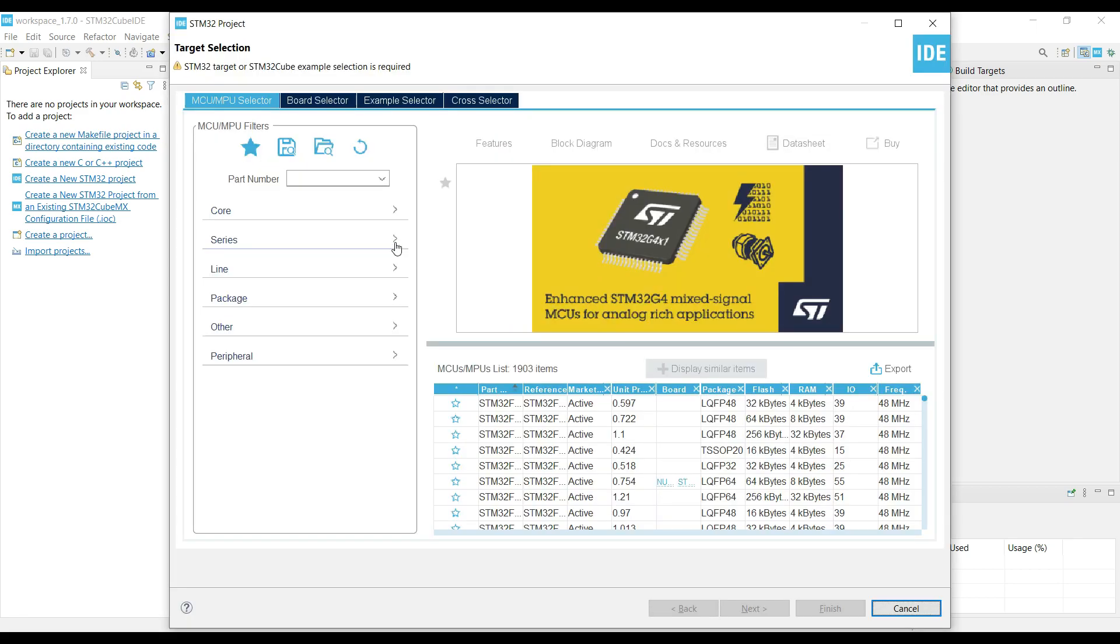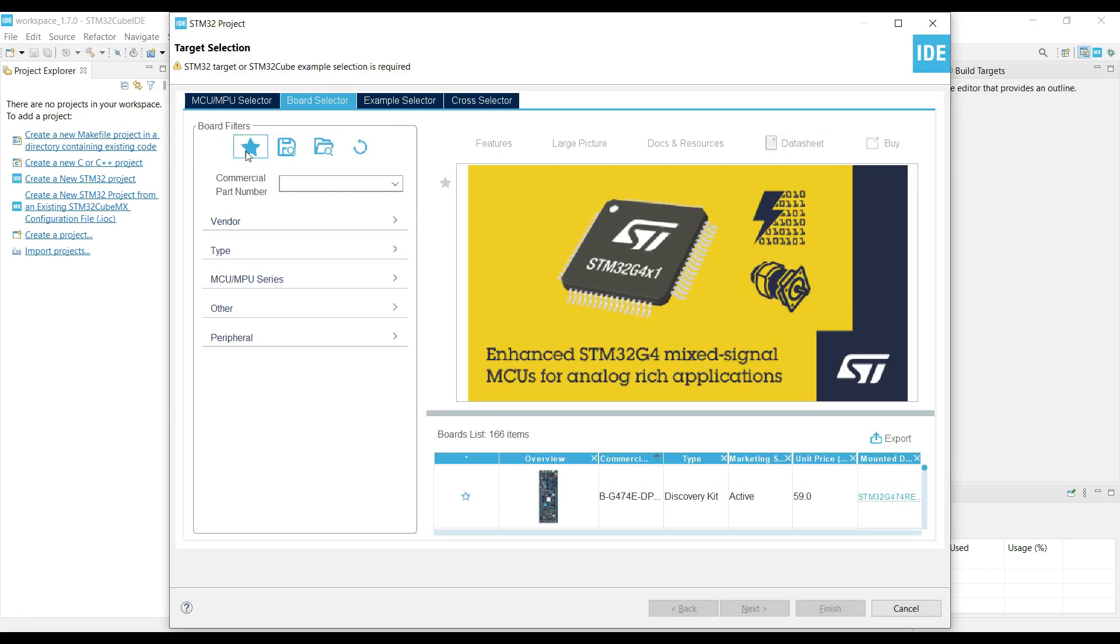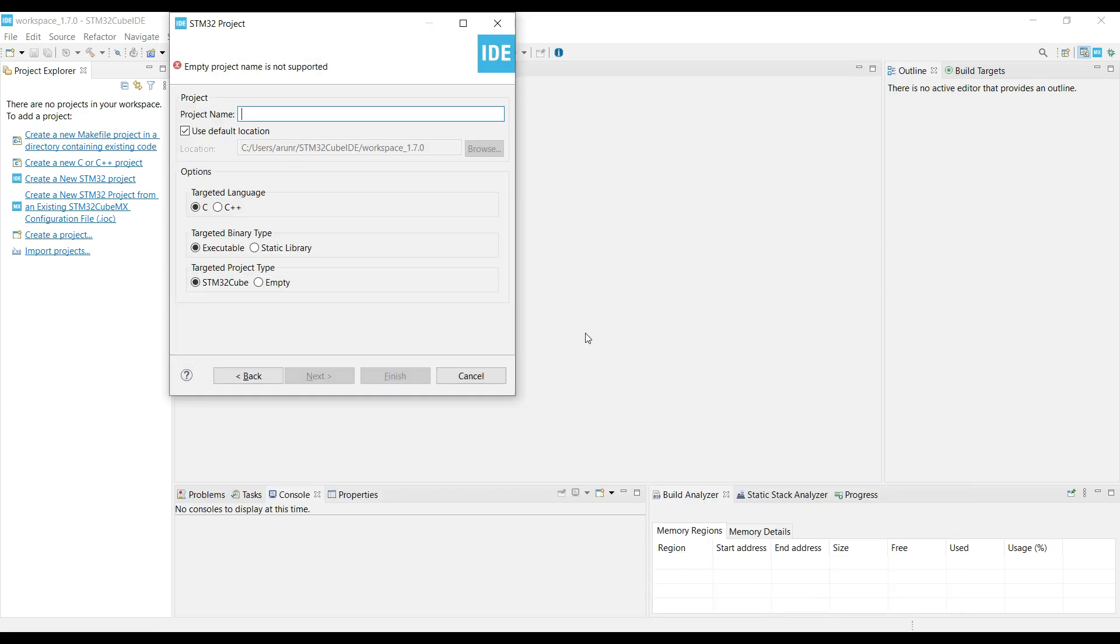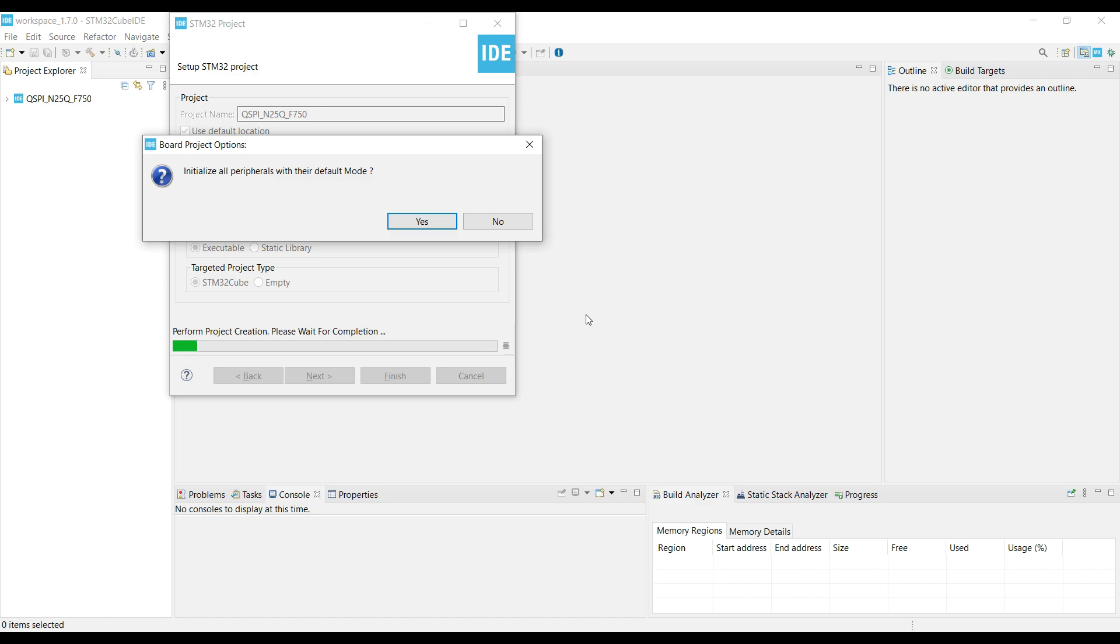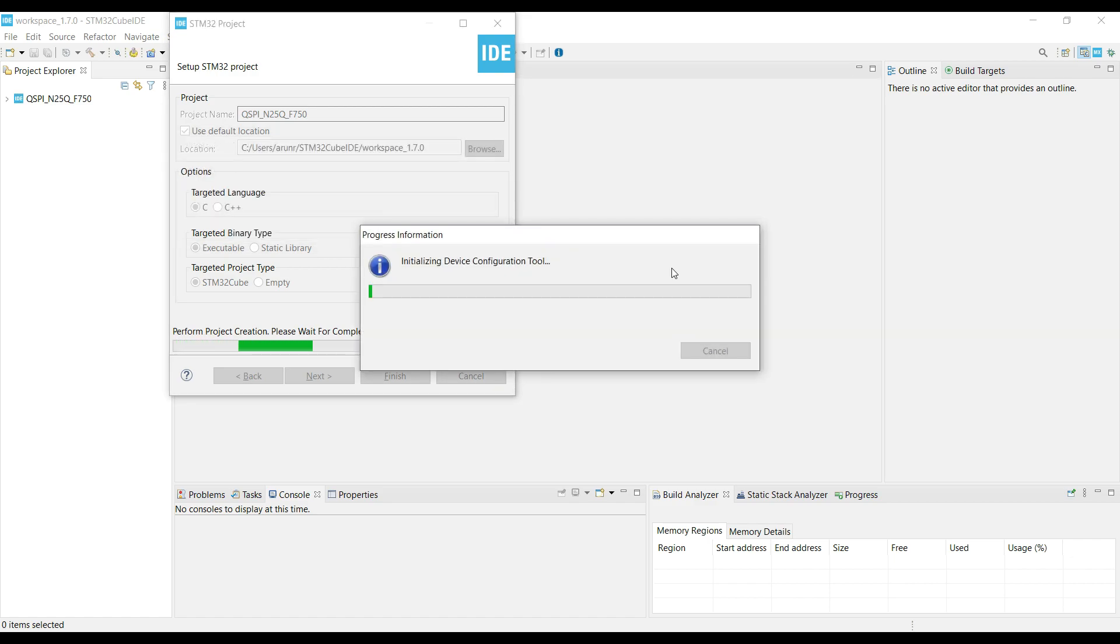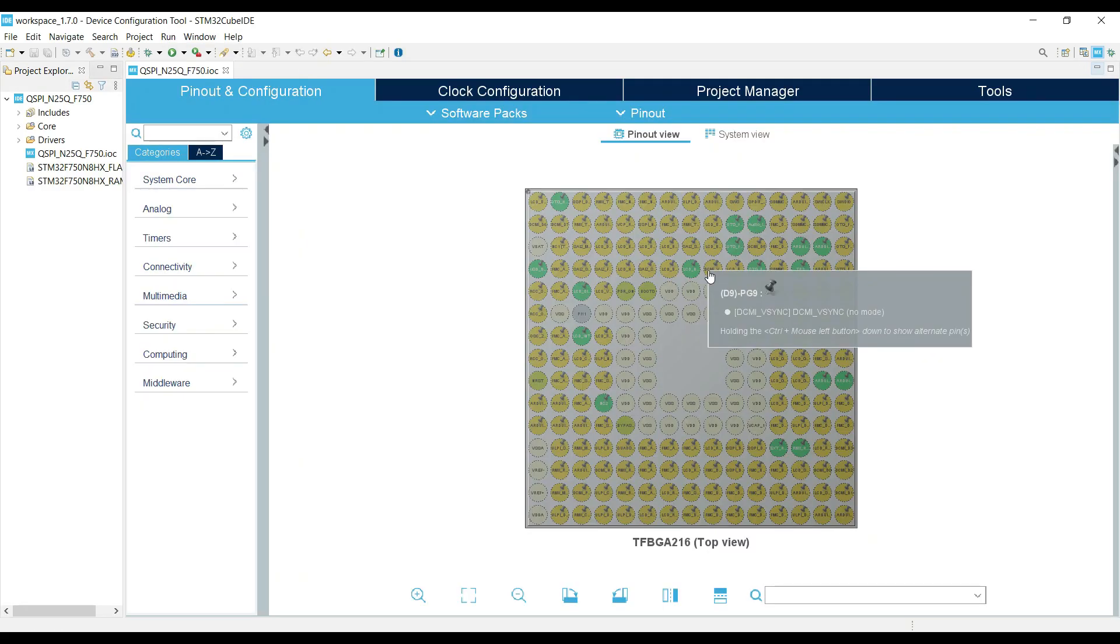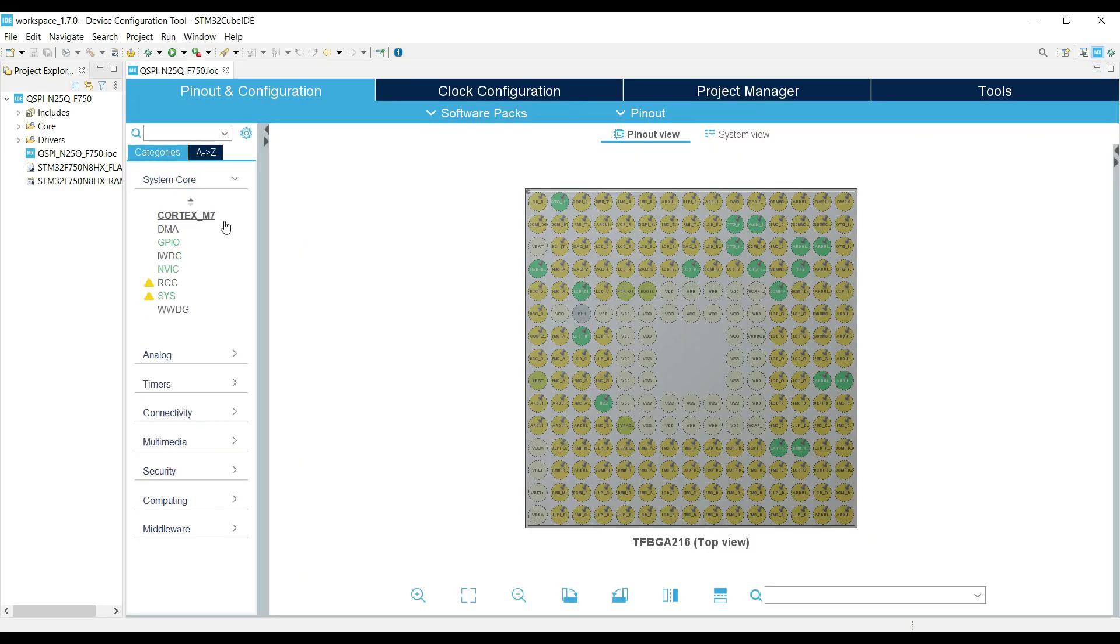Create a new project in Cube IDE. I am using F750-8 discovery board for this tutorial. Give some name to this project, and click finish. First thing we are going to do is set up the clock.